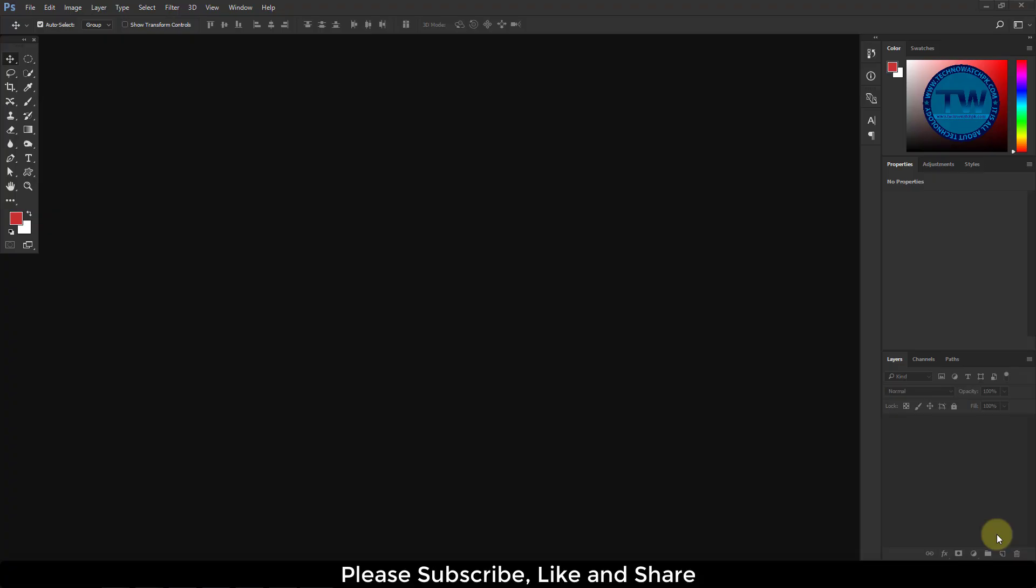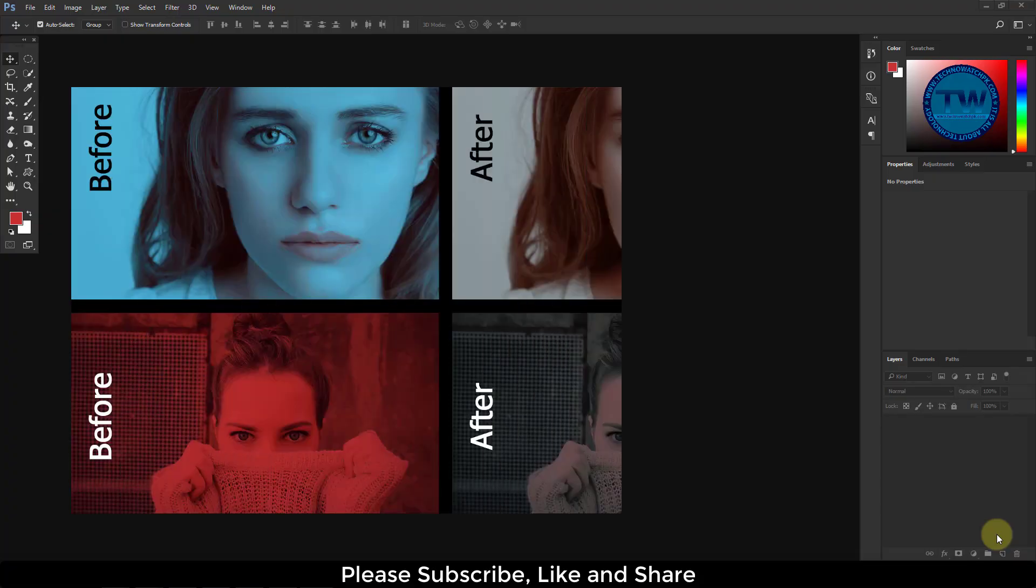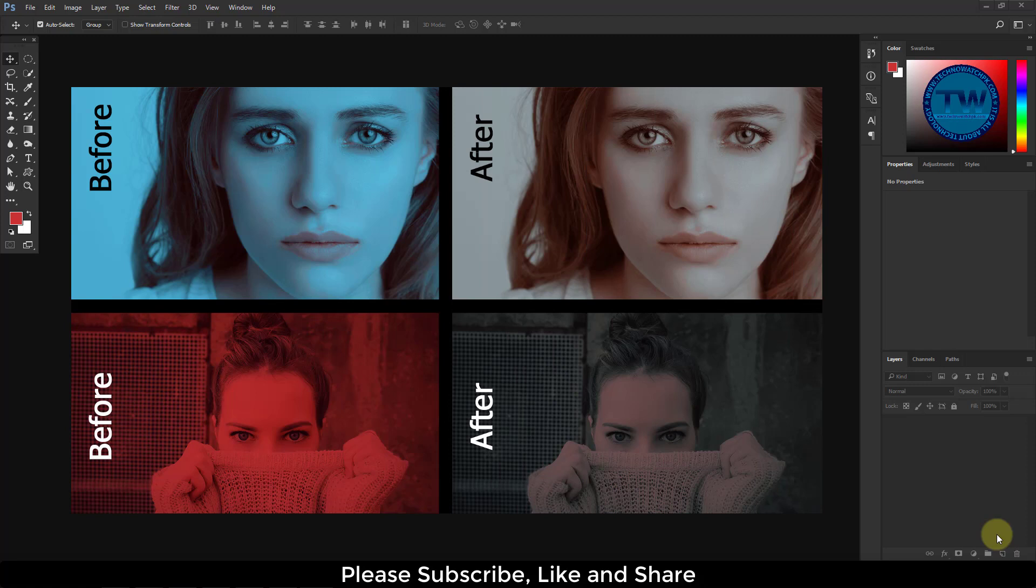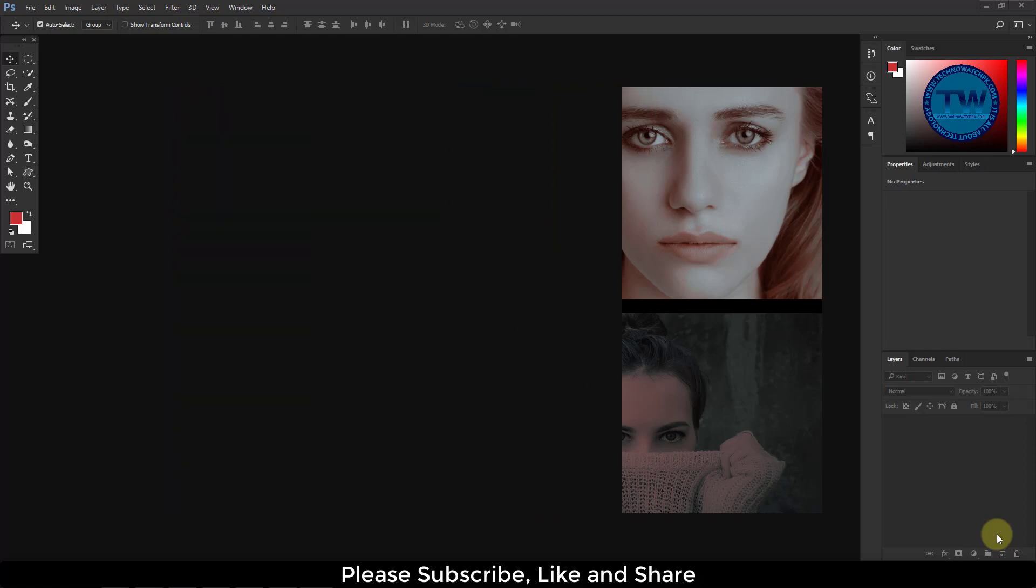Okay, in this tutorial I am going to show you how to remove color cast in Adobe Photoshop. So let's get started.